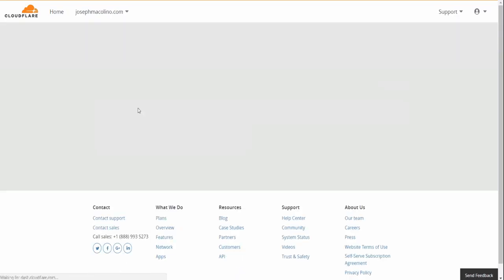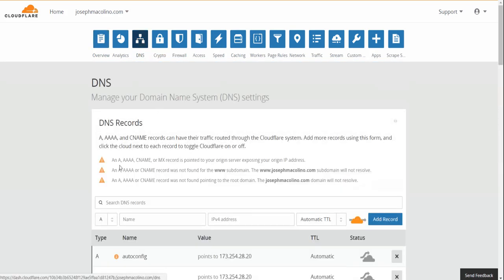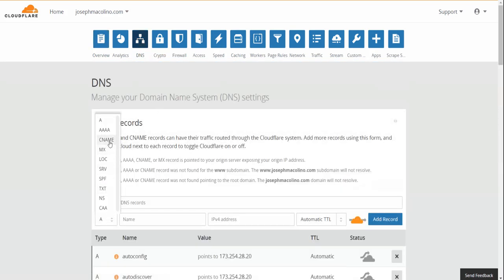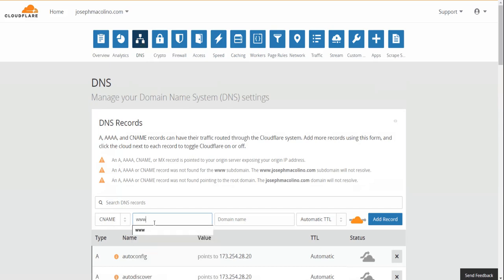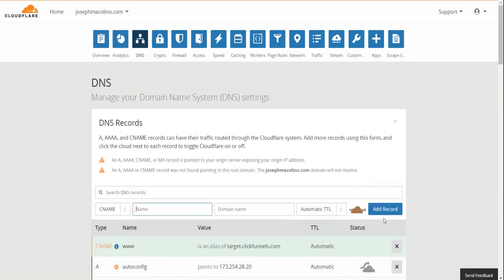Alright, for the DNS records we're going to go in there again. We're going to put in our CNAME www.target.clickfunnels.com. Now we're going to click on the cloud to make it gray. Add a record.